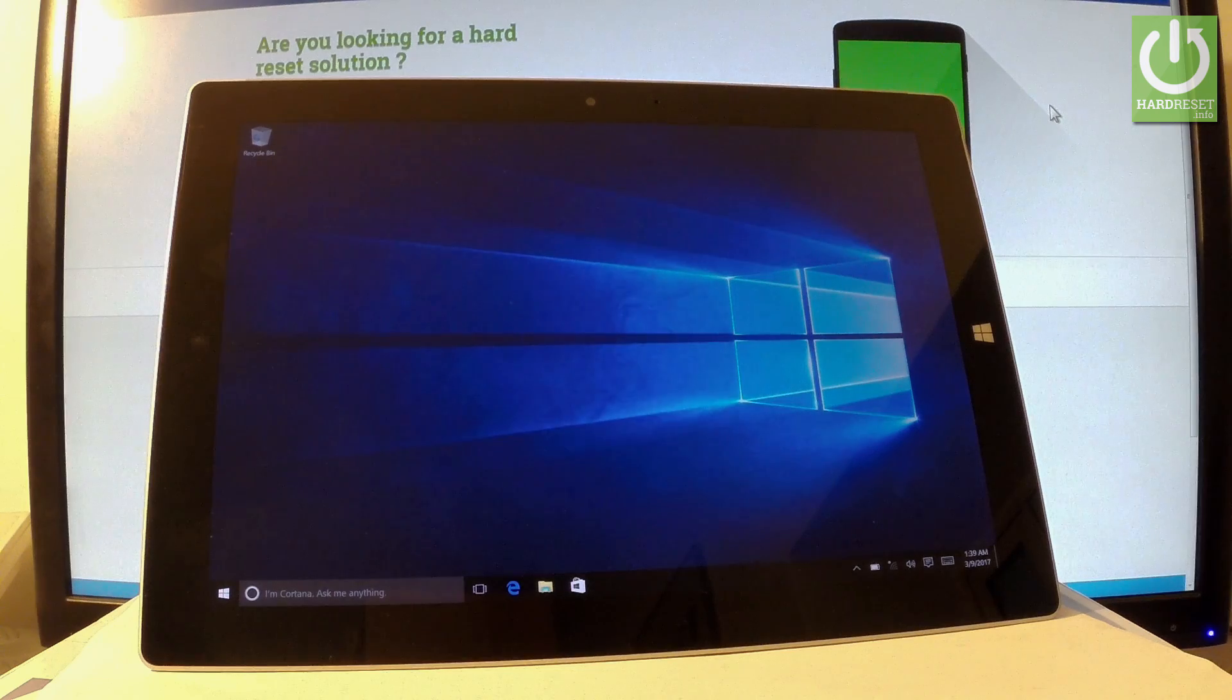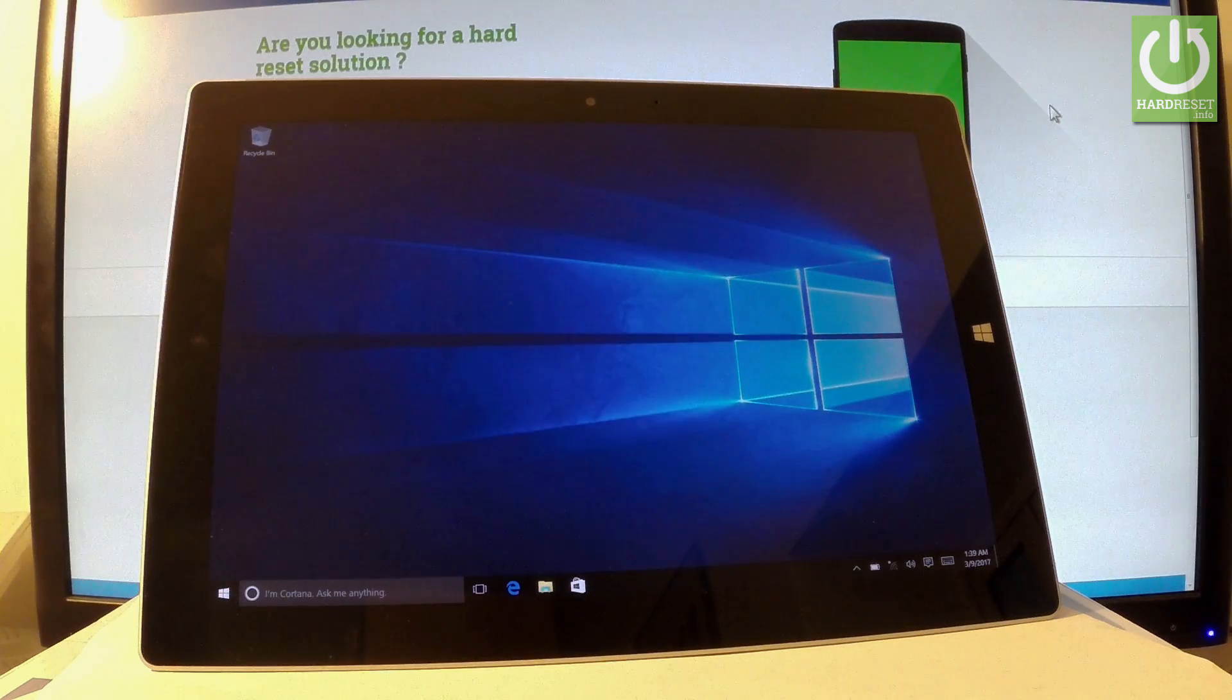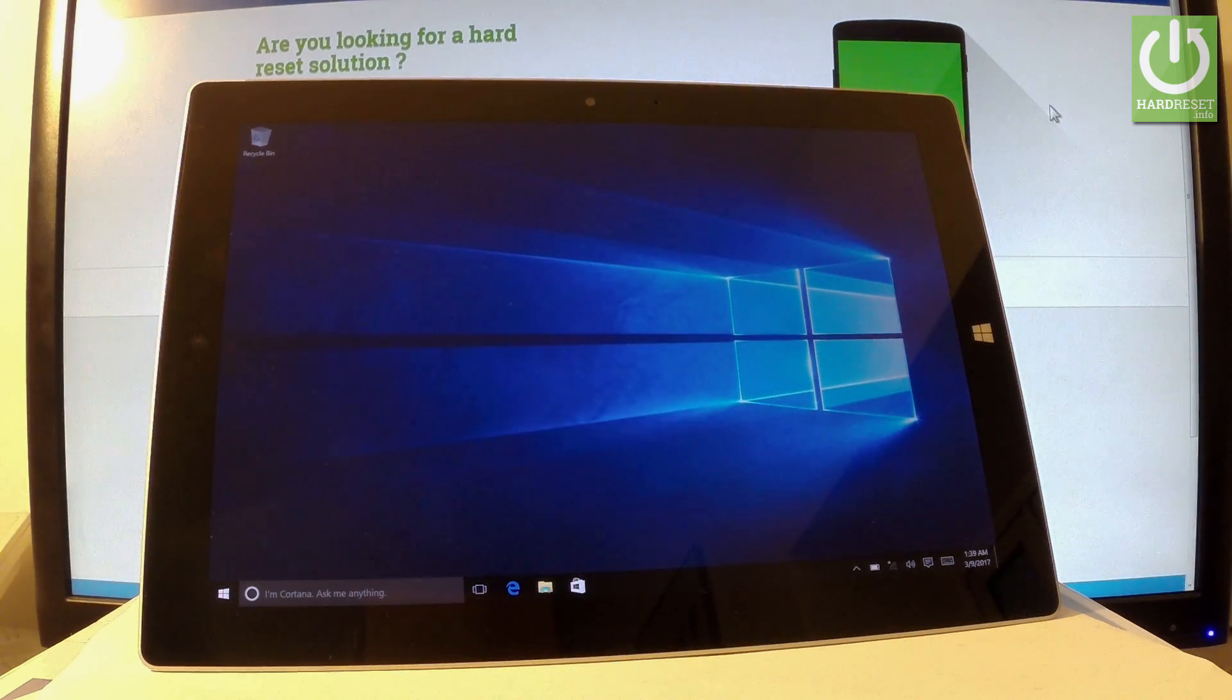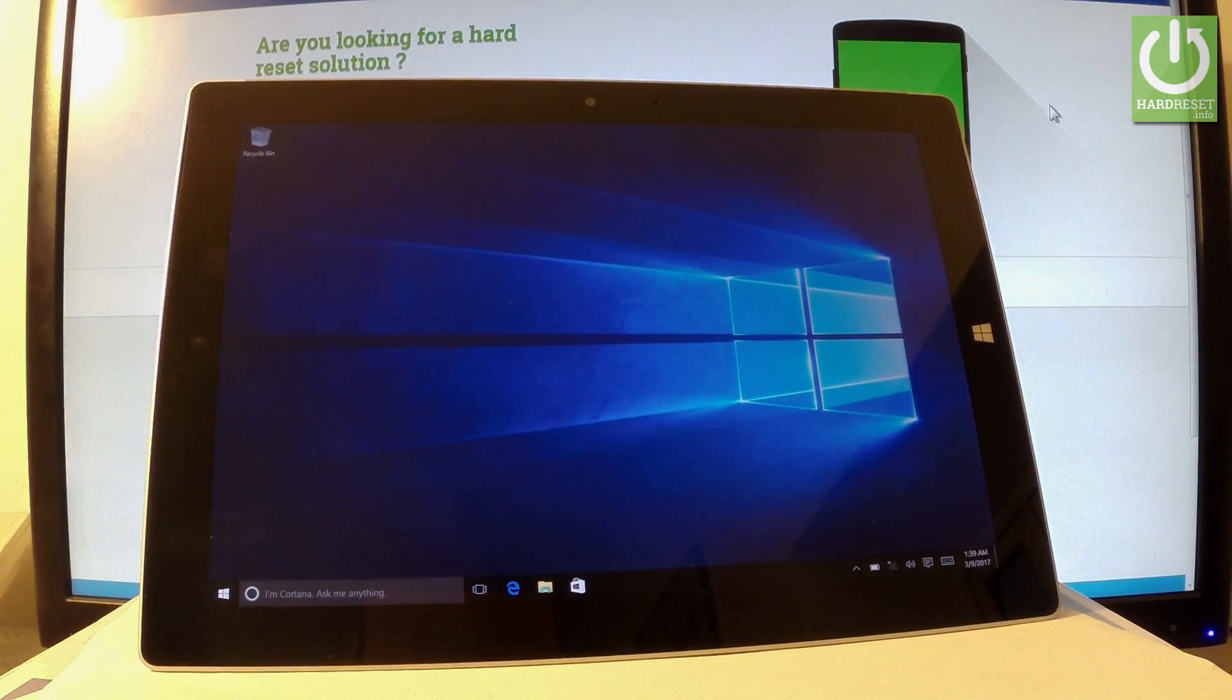Excellent. As you can see, the home screen pops up, which means you can now use your device. Everything went well.